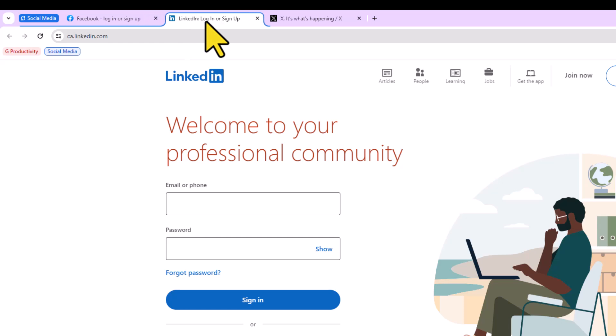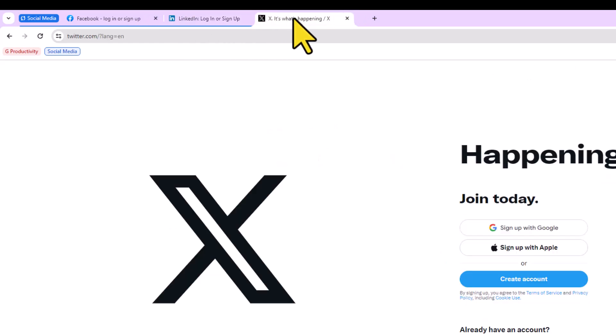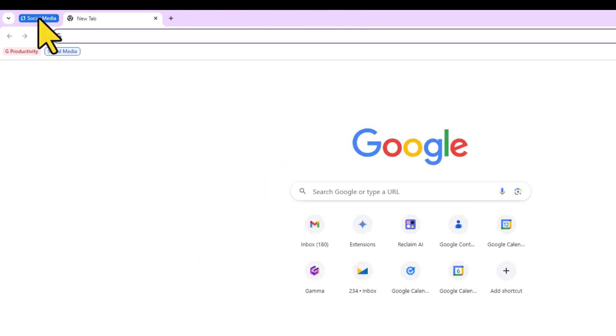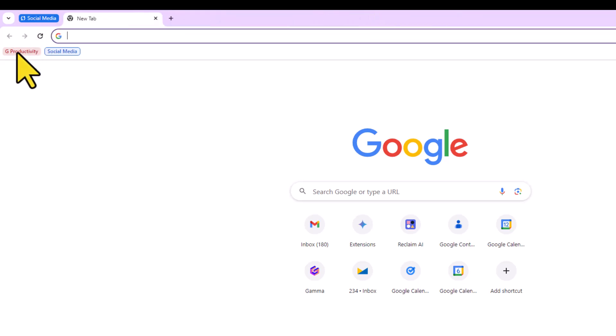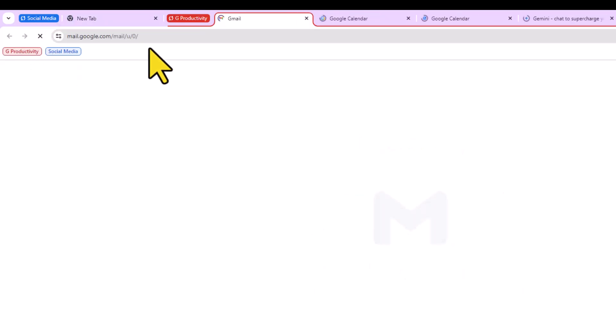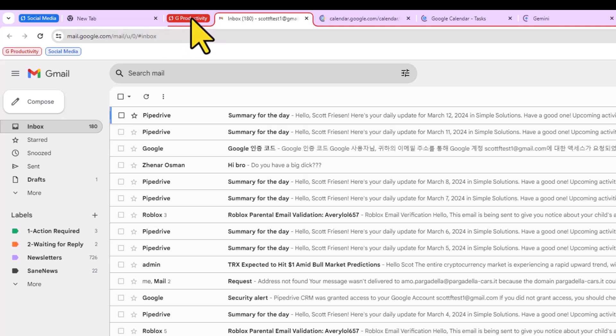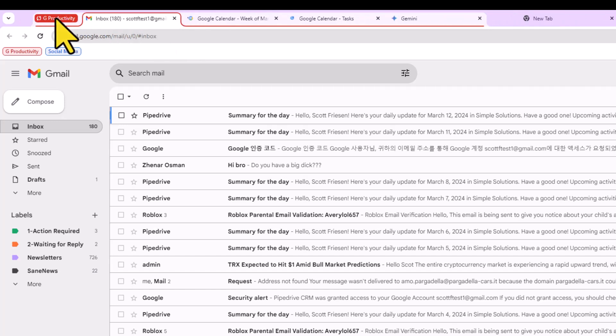I'm going to go ahead and just drag in my LinkedIn and my Twitter tabs here. So again, we have that same functionality available to us. And if I want to go ahead and open up that G productivity, I can do that.